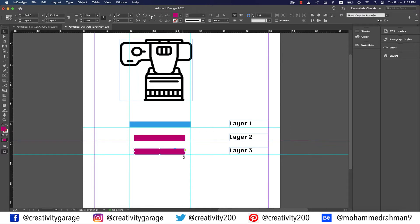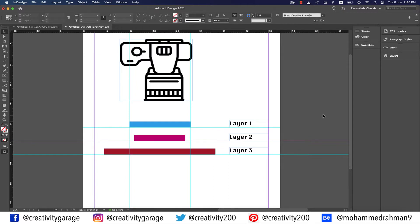Now let's make another rectangle on layer 3 and enlarge its size. This time when the camera clicks a picture, the rectangle on layer 3 will be there in the image, but only the two sides that are extended beyond the sides of the rectangle on the first layer. So this is the basic concept of layers. If you understand this well, you'll never face difficulty with layers in InDesign, Photoshop, or Illustrator.